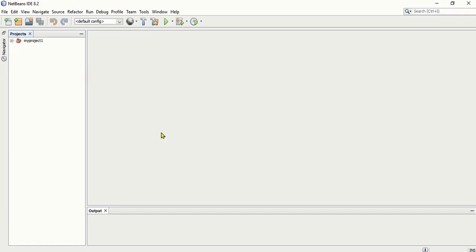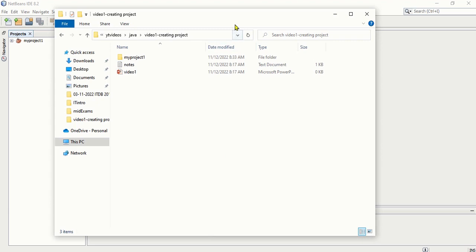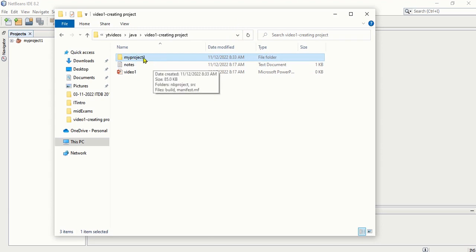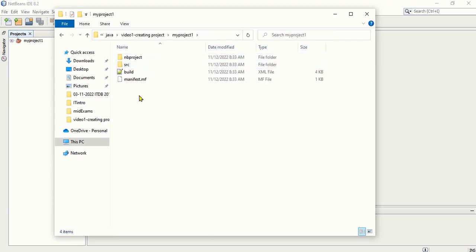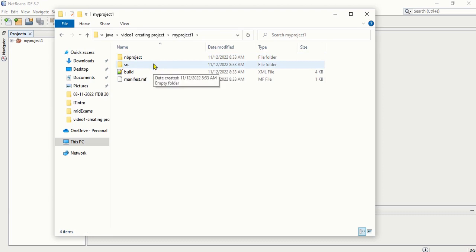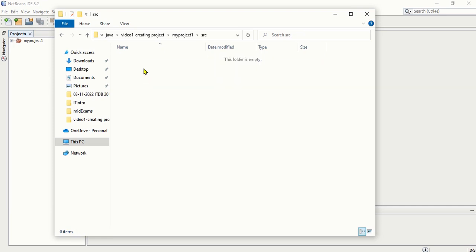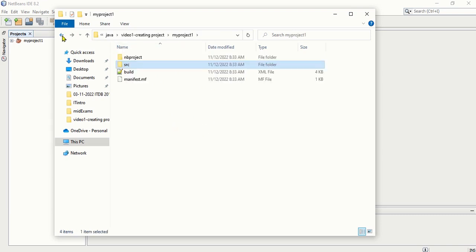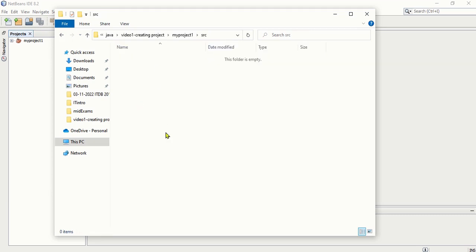Now if you check your folder where you created your project, you will find that it created a folder called My Project 1 with all the files. The SRC folder means the source — if you want to quickly see the code or the program that you created, you can just go inside the SRC folder and it will be there. But because we don't have the program yet, it's not going to be there.